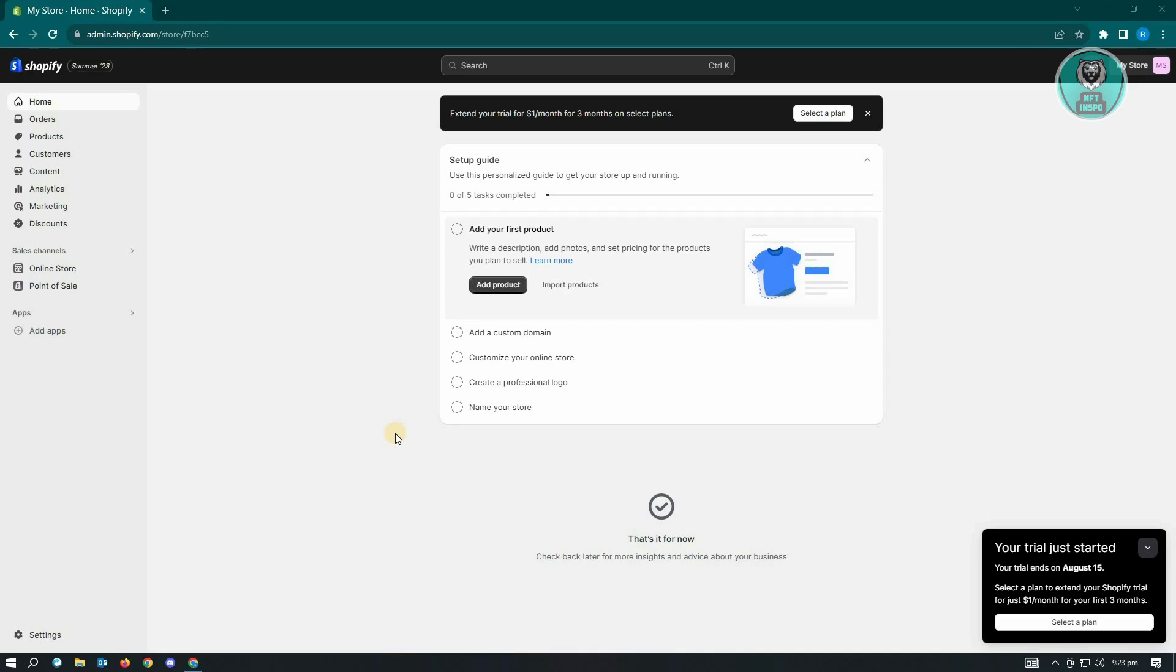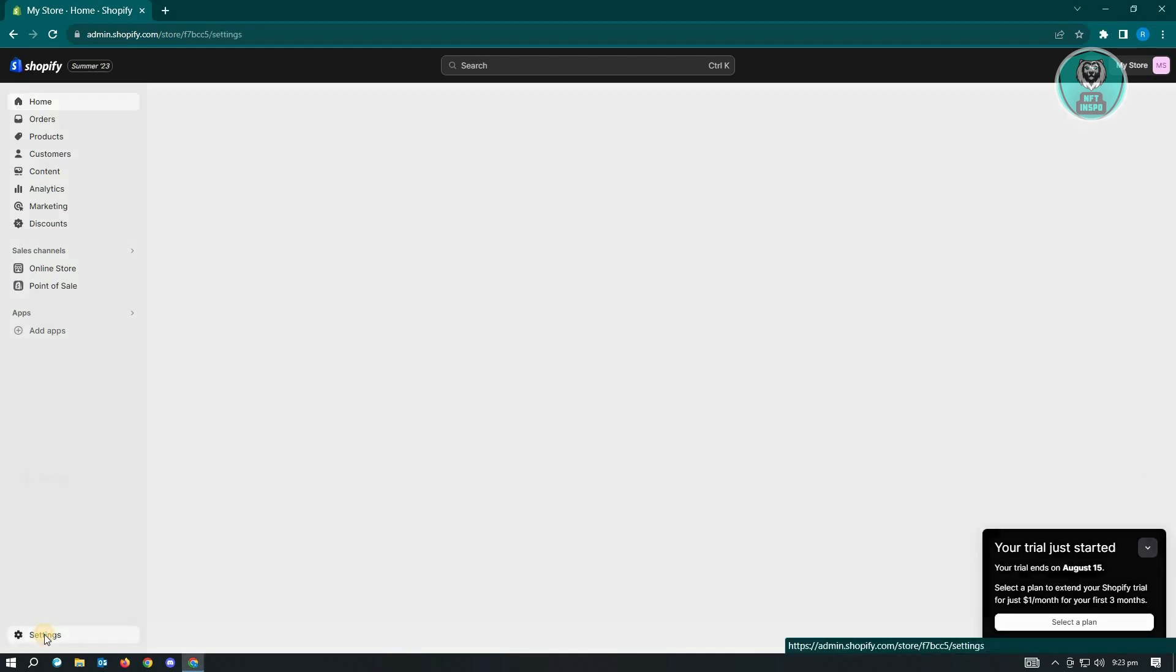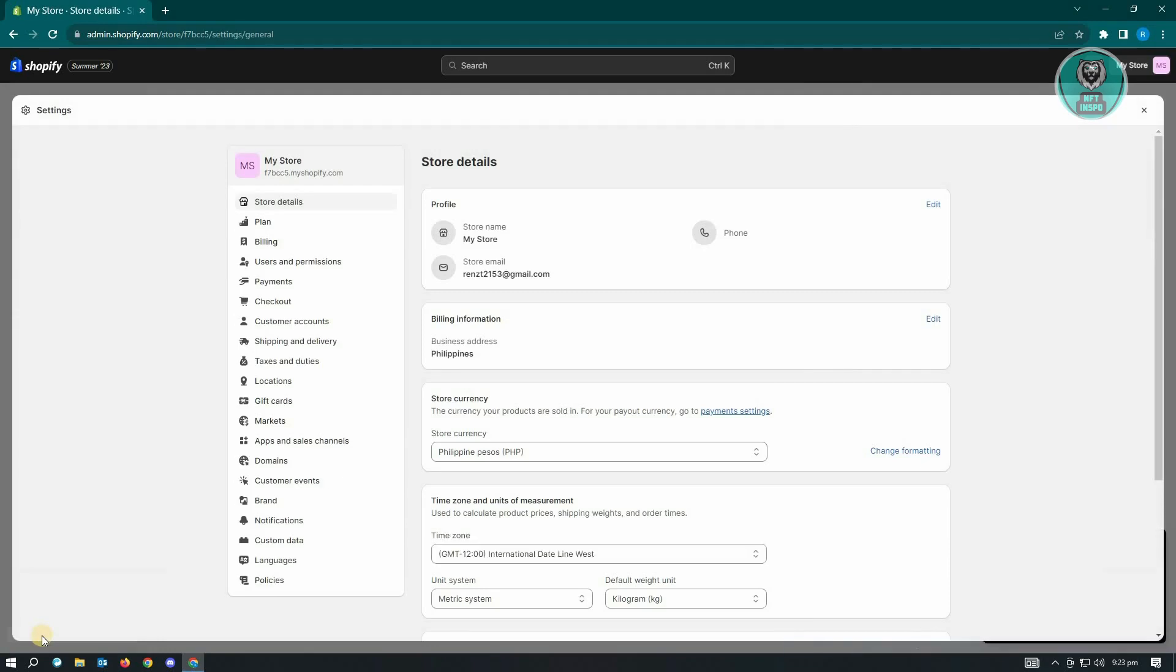The first thing that you have to do is go to admin.shopify.com and log in to your account. Once you've logged in, the next thing you want to do is go to the bottom left of your screen. That's where your settings is. Just click on settings and it's going to pull up this section.